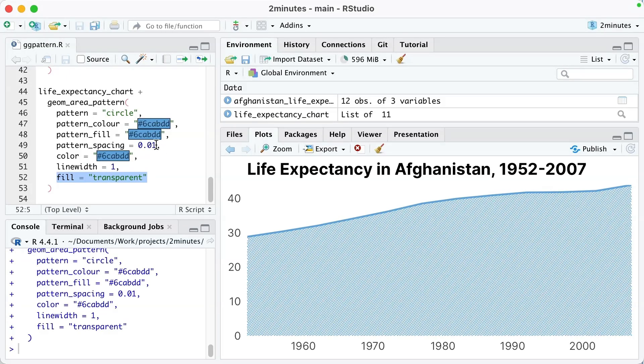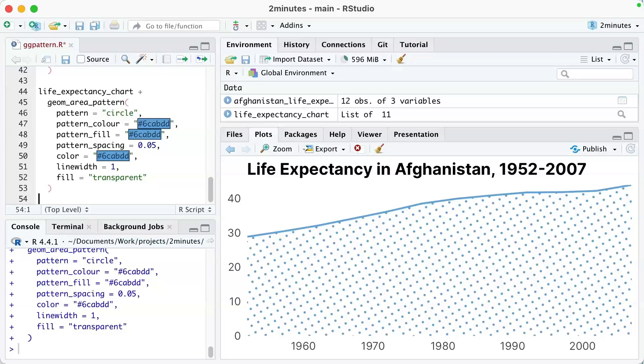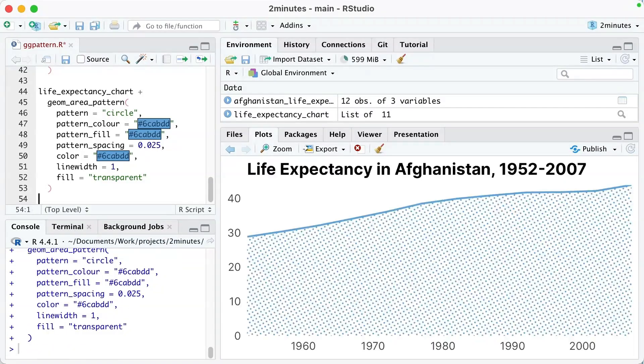Just to show you, if I adjust some of these — for example, if I adjust the spacing — you can see it's a lot less. So if I do somewhere in the middle, we end up with something like that.